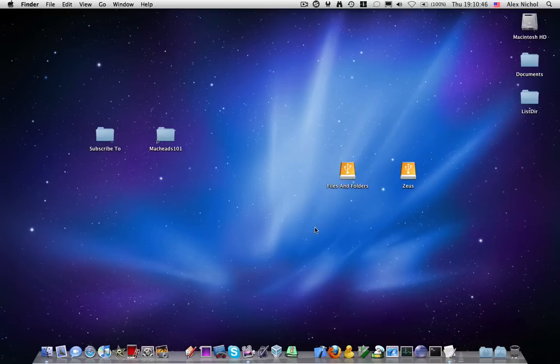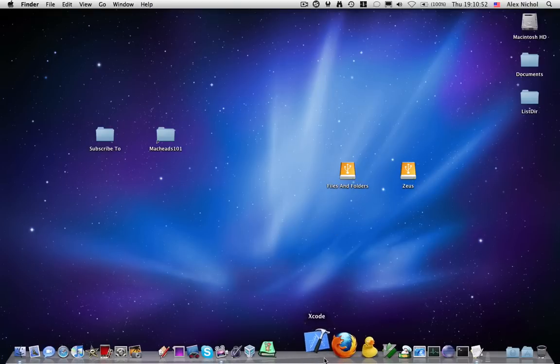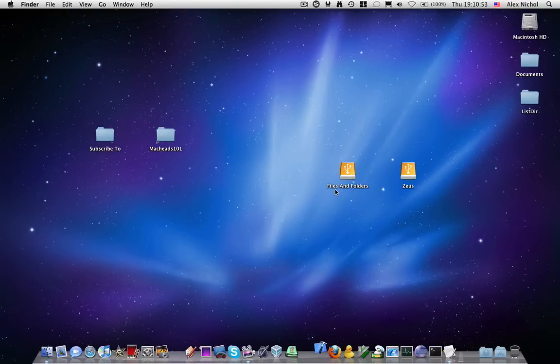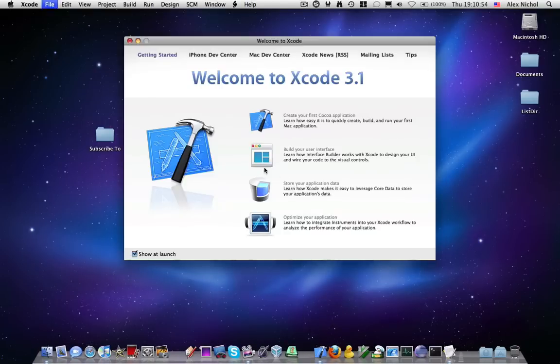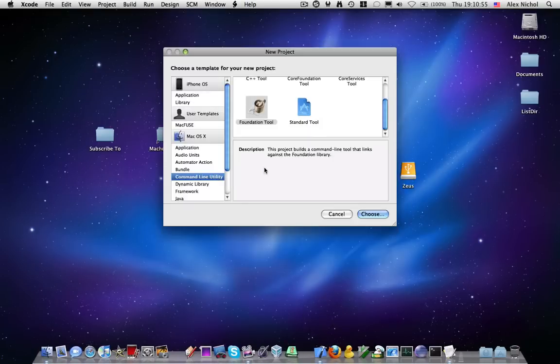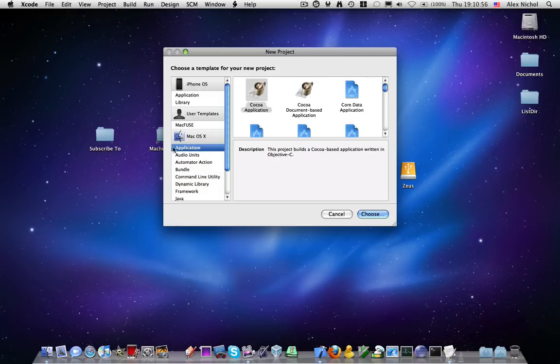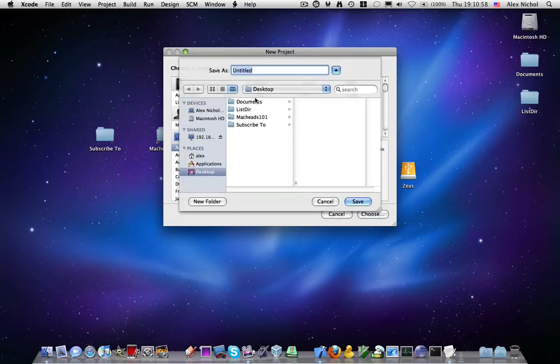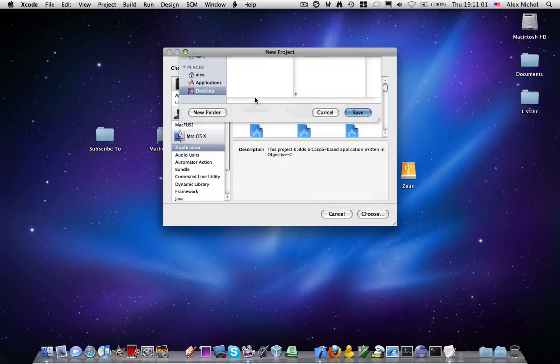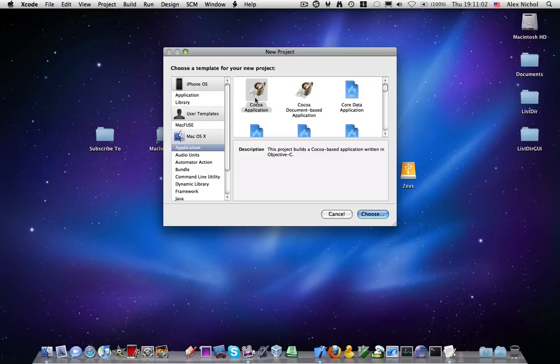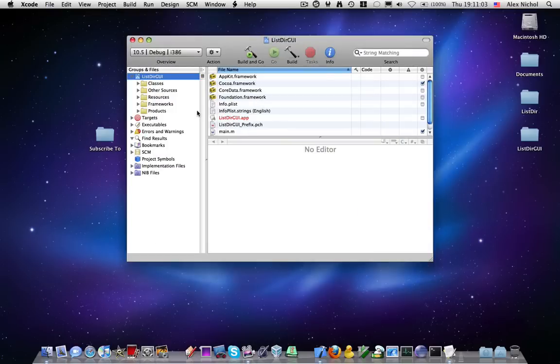But how do we put it into a great GUI application? I'm just going to create a new project that's going to be an application, Cocoa application. And I'm going to call it list dir GUI.